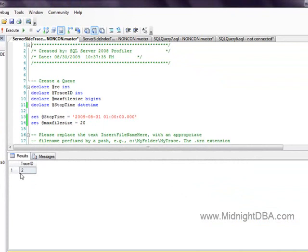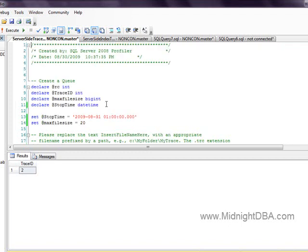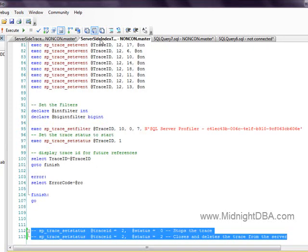We got a trace ID back of 2. Go down here and make sure that your trace ID is 2 in your end commands, and let your trace run for as long as it wants. You can stop it manually, or you can wait for your stop time to roll around. Let's use a different window and run a couple of quick queries.